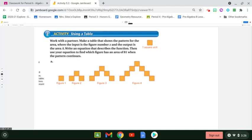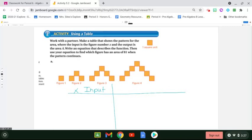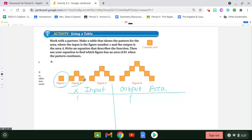We're going to set up a nice little table. We're going to say that x stands for our input and the output is our area. It also tells us there's one square unit. So for figure number one, the output or the number of blocks is one. For figure two, I have three blocks. For figure three, there are seven blocks.